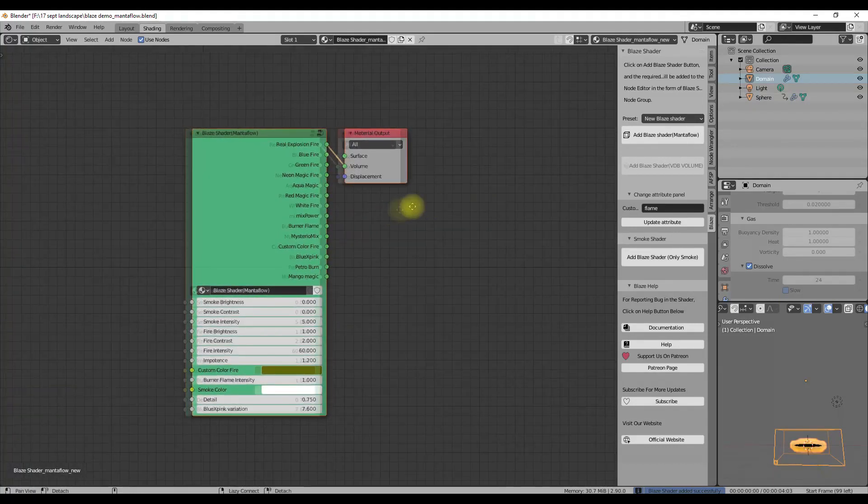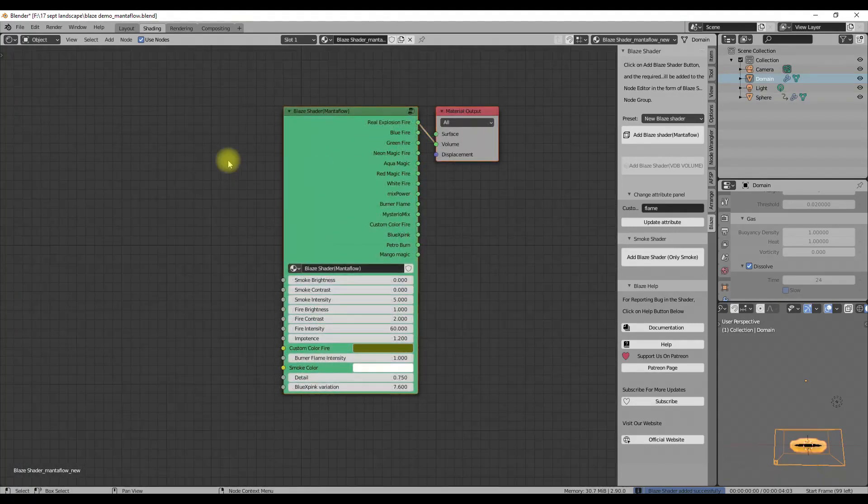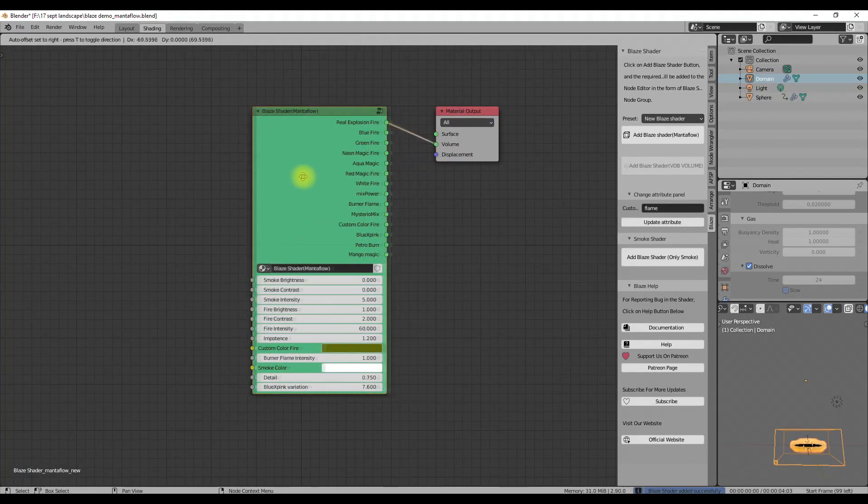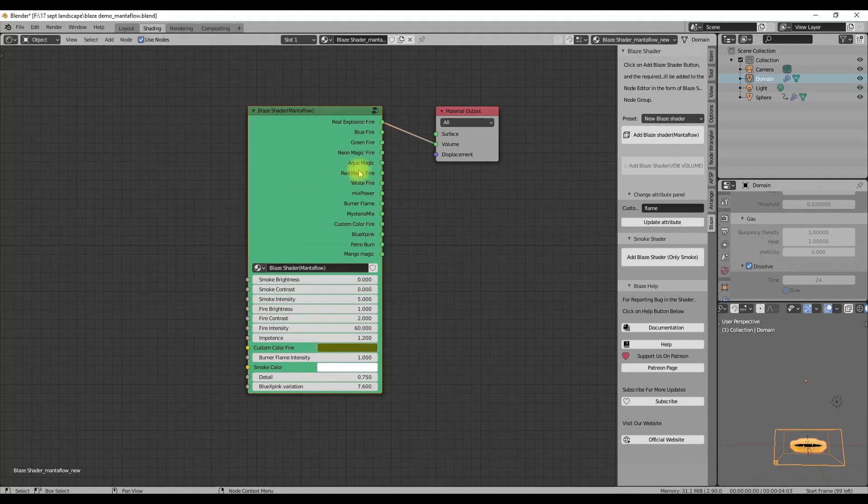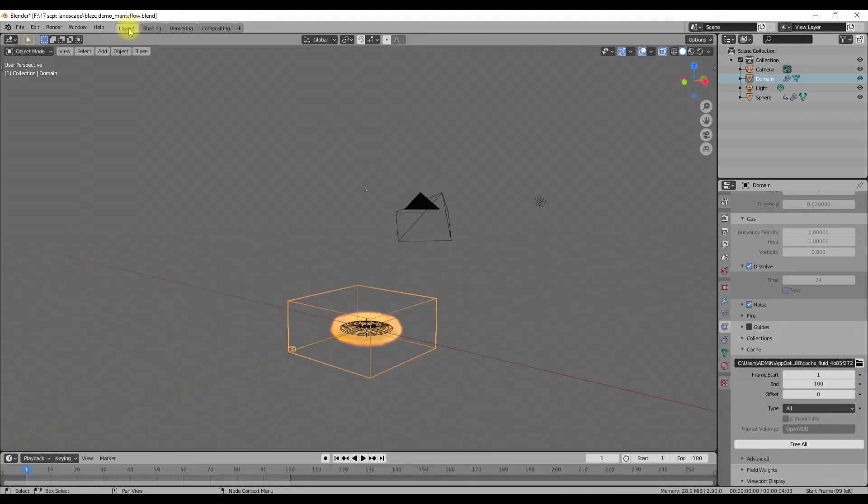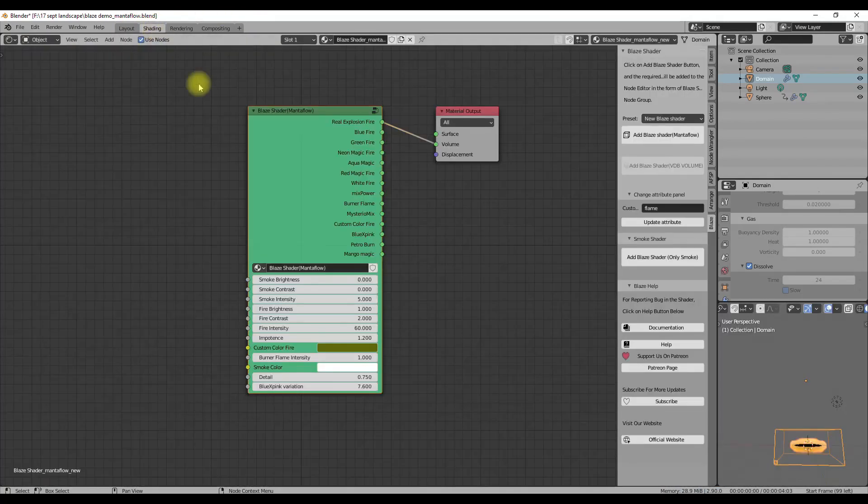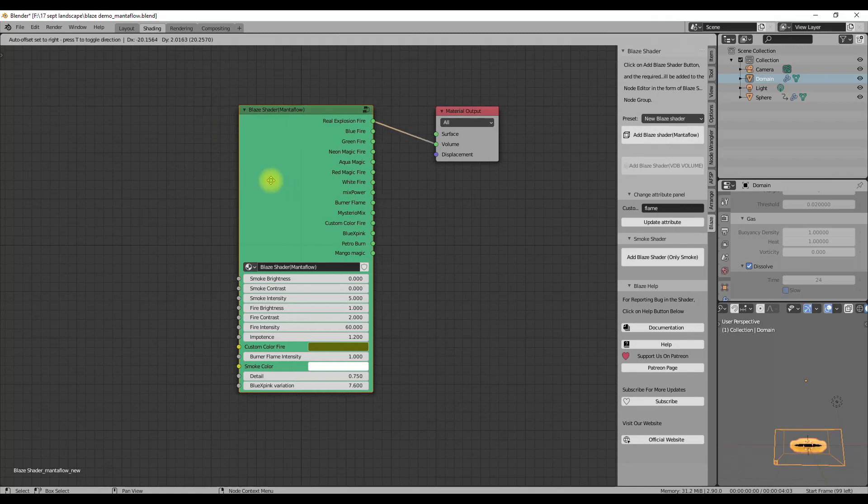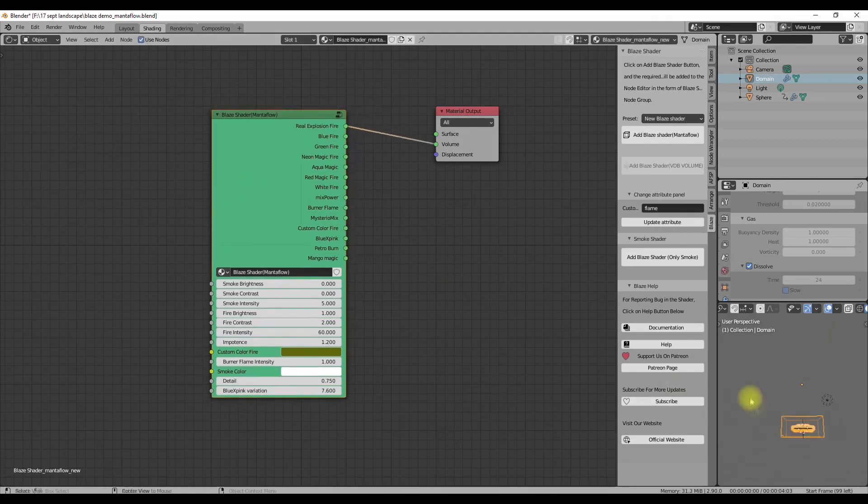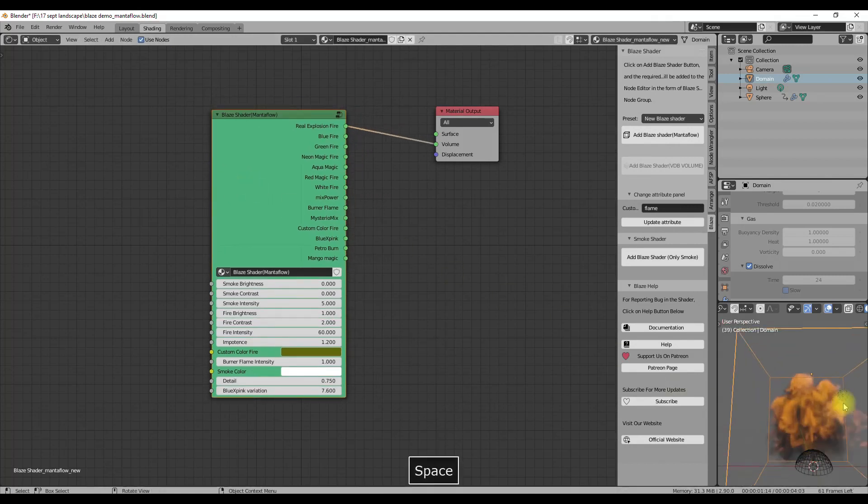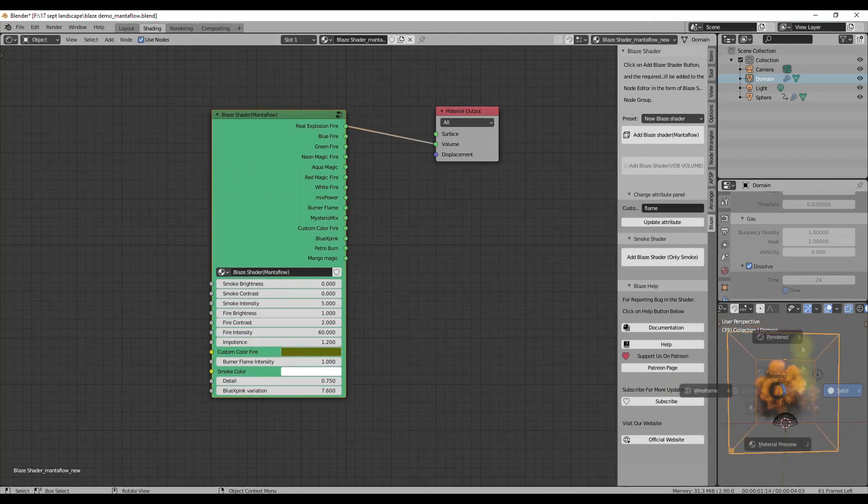When you click on the Add Blaze Shader button with any of the selected preset, the shader will be added in the node editor. You can also do that from the menu in 3D view itself. The new shader is more detailed and you also get some more extra control over the shader.